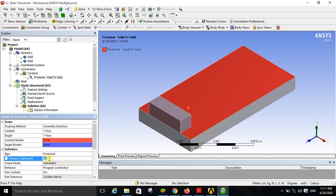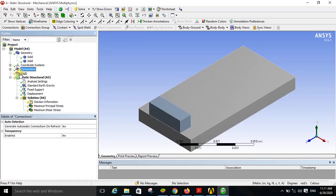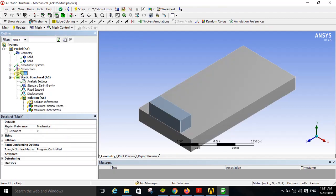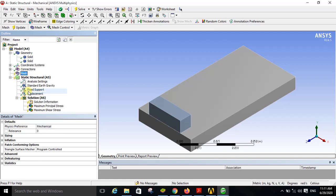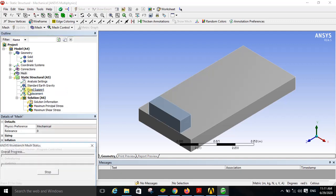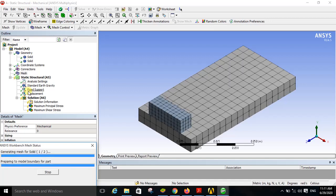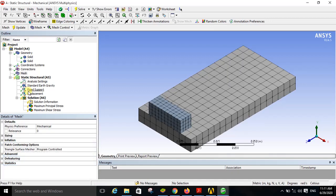Now right click on the mesh option and click on generate mesh. By doing this you are discretizing the body into elements and nodes. Meshing is completed, and this model part is done — you have selected the type of contact and completed the meshing.